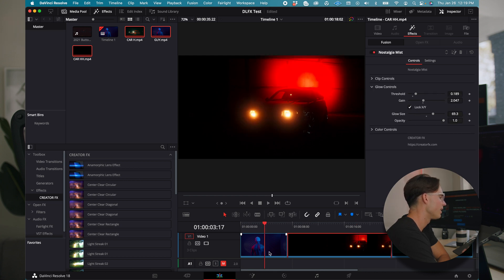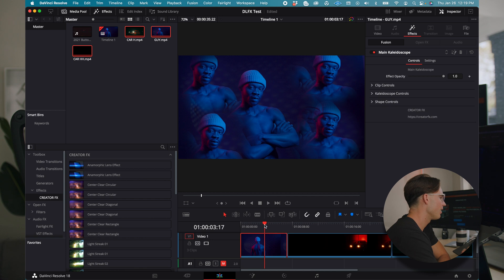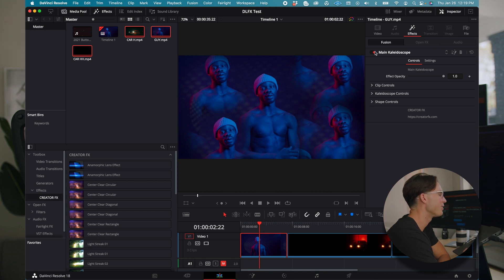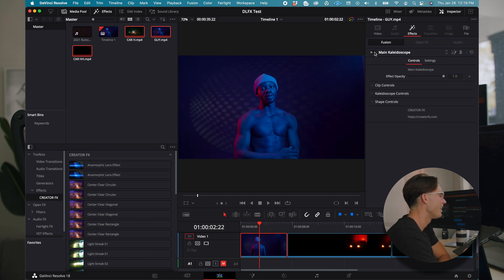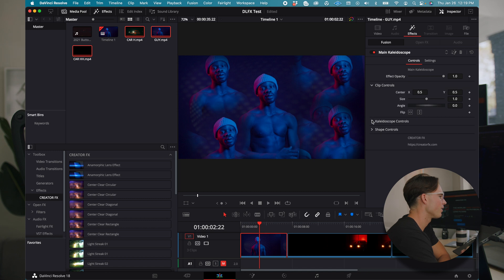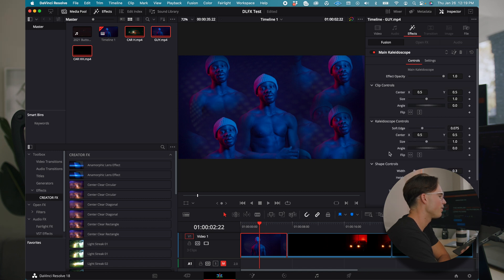Here's the nostalgia mist — it adds a really cool glow effect. And here is the kaleidoscope. A little bit of a sus clip, but it works really well on a main subject in the center. As you can see, this is the clip before and this is after. This is all the controls you have here. It's really such an effective tool and DaVinci allows us to power it really well.